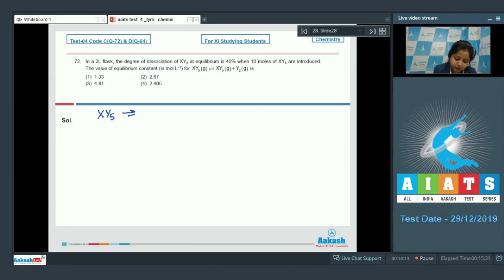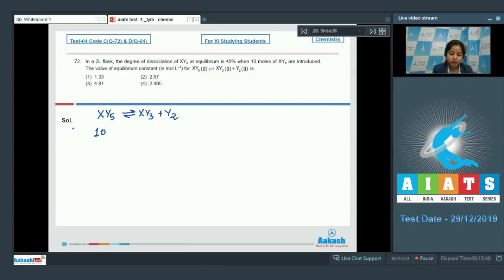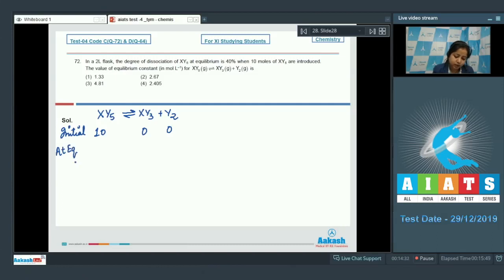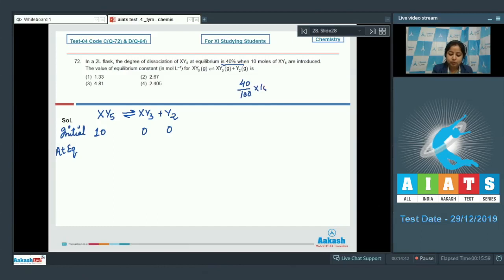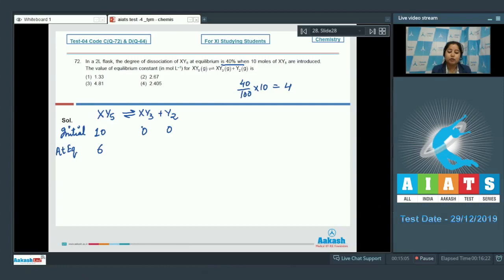For XY₅ → XY₃ + Y₂, the initial moles of XY₅ = 10, and initial moles of XY₃ and Y₂ = 0. At equilibrium, 40% of XY₅ is dissociated, so 40% of 10 = 4 moles dissociate. Moles of XY₅ remaining = 6, moles of XY₃ formed = 4, and moles of Y₂ formed = 4.